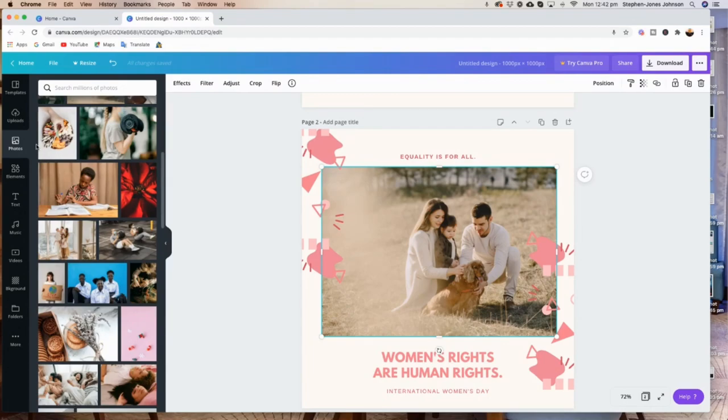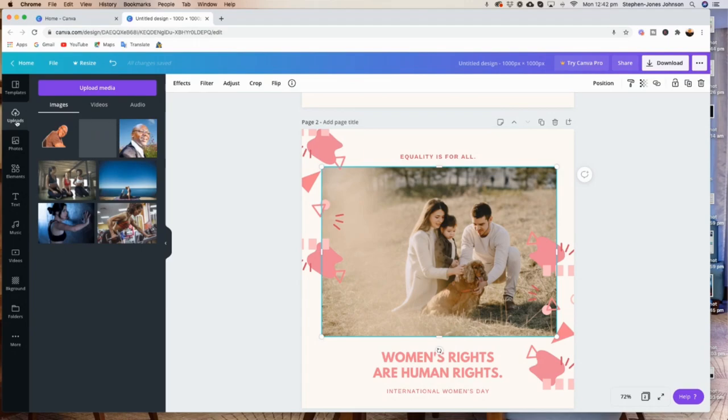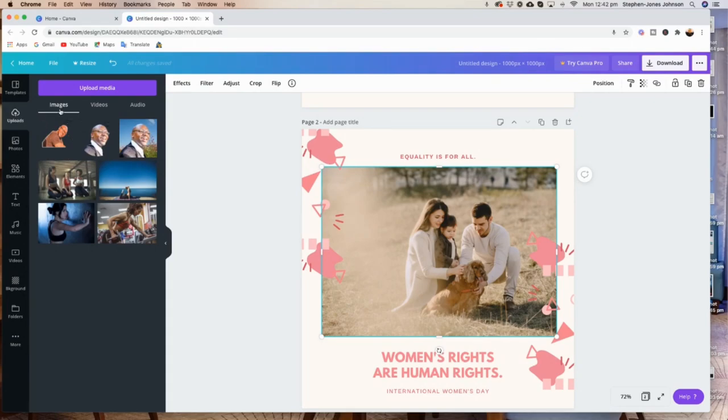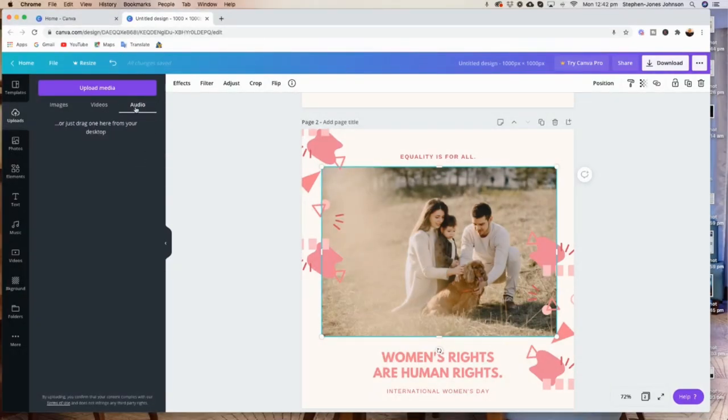So what you do is go to 'Uploads,' and on uploads, this box comes up that says 'Upload Media.' Here you can upload your images, your photos, and you can also upload videos. You can upload video as well, audio as well.